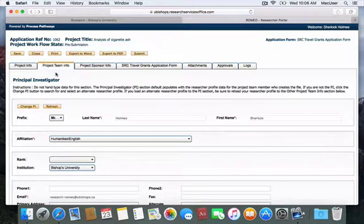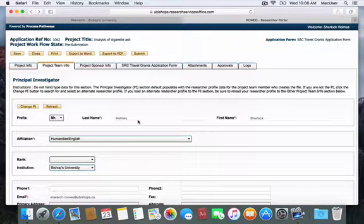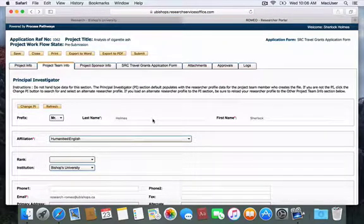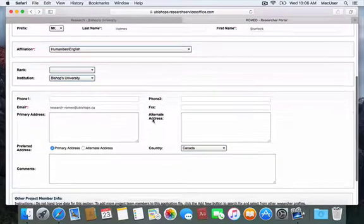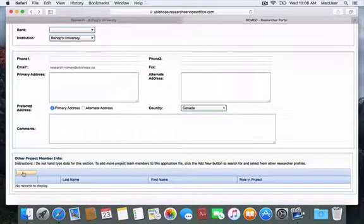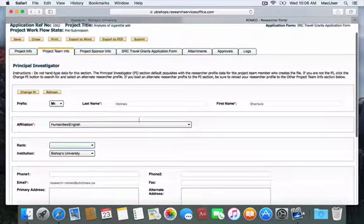Under the Project Team Info tab, this section will be automatically populated because you are filling out the application form through your own Bishop's University Research Portal account. Because it is a conference, there are no other project members, so this section does not have to be filled out.